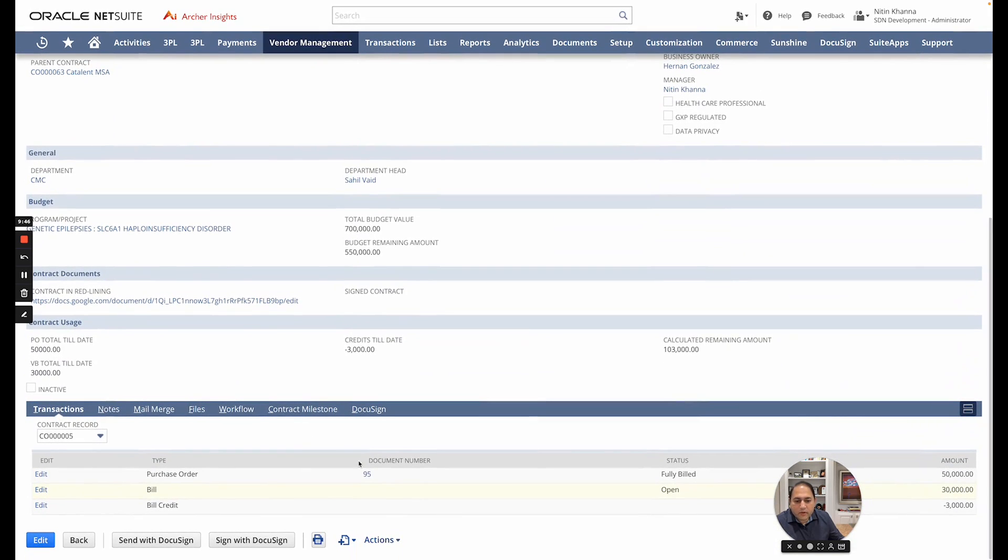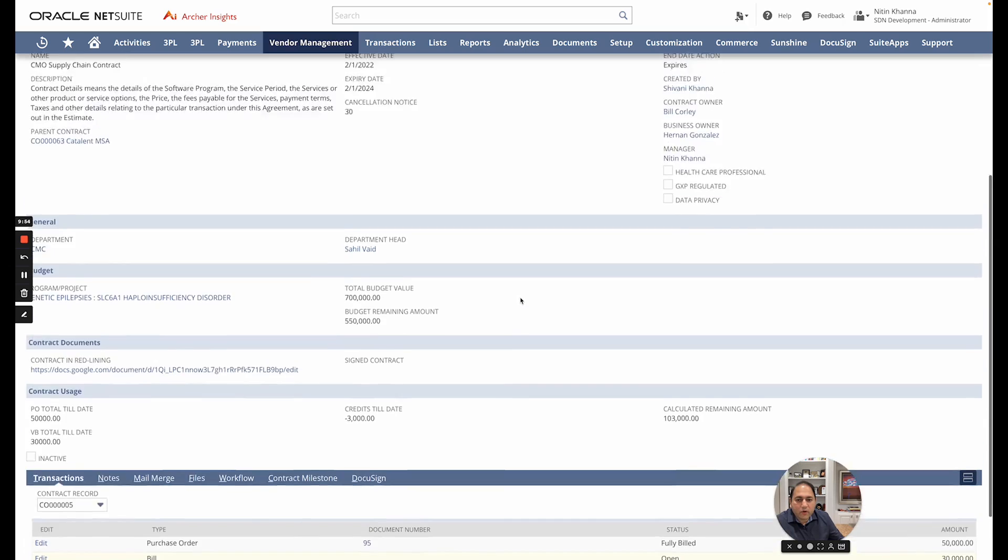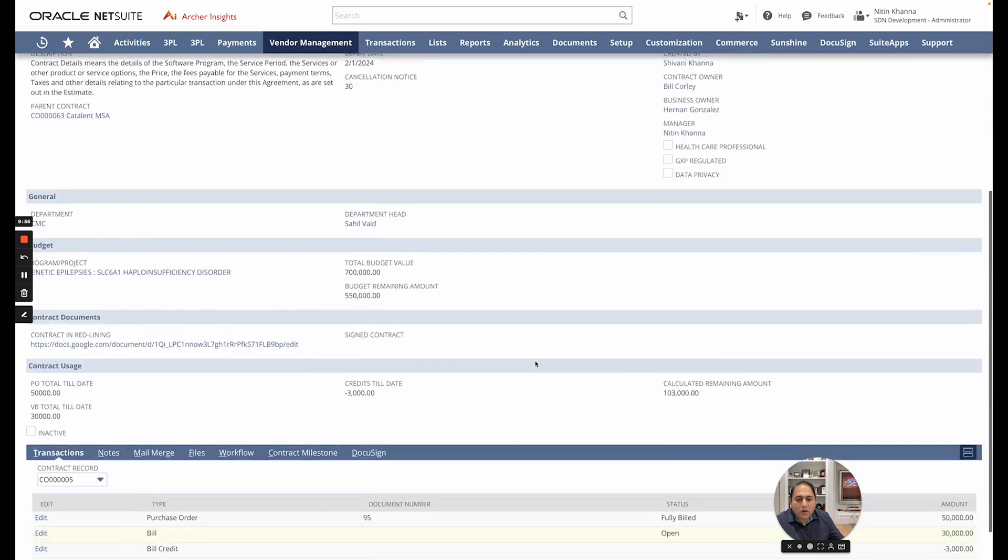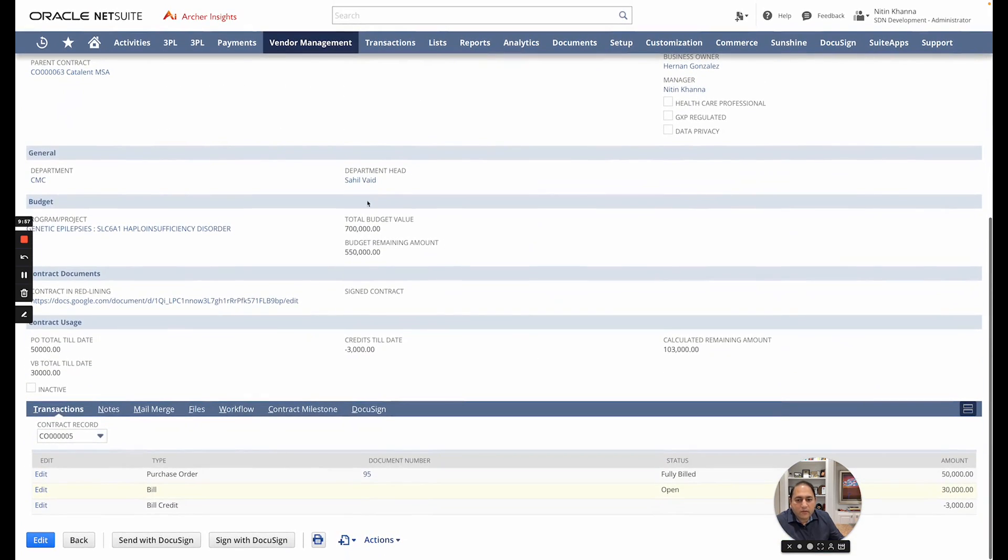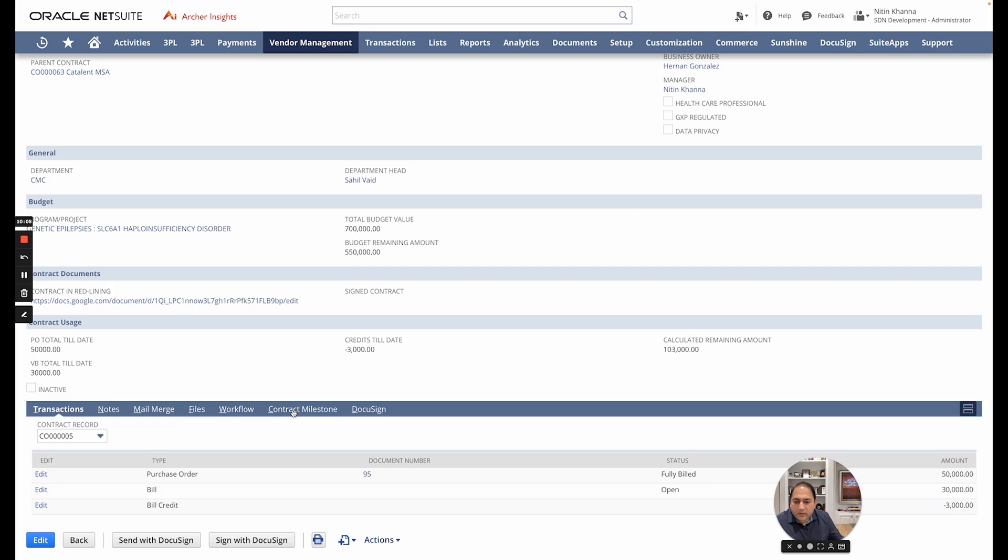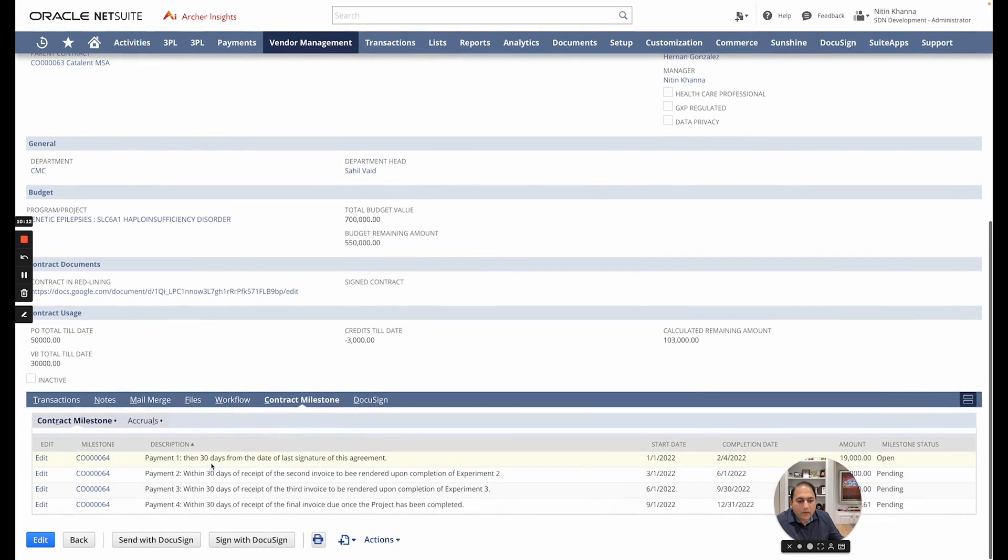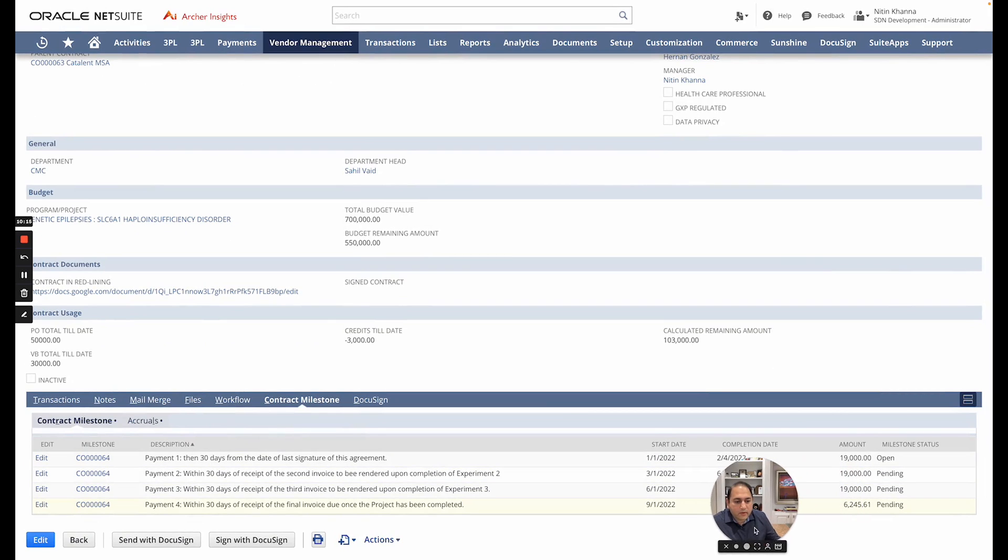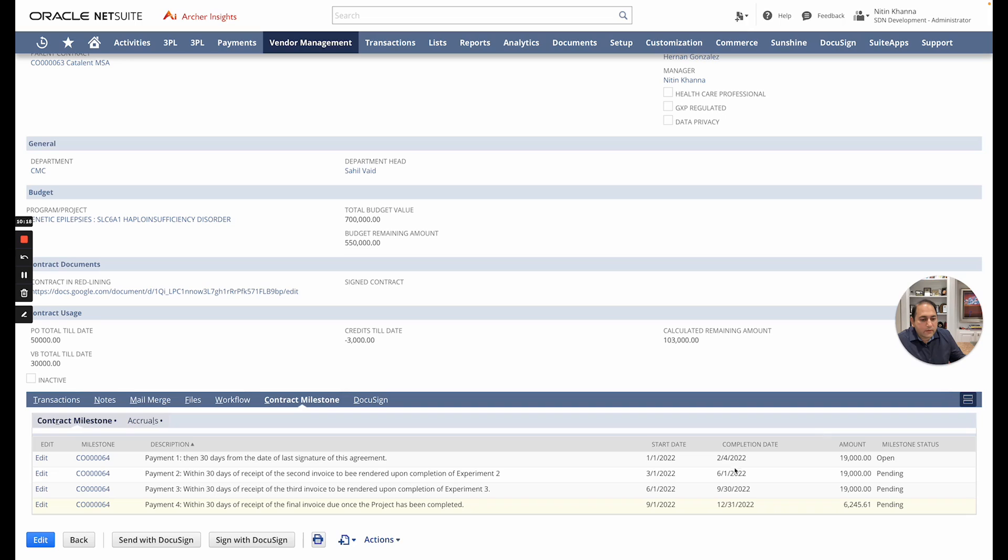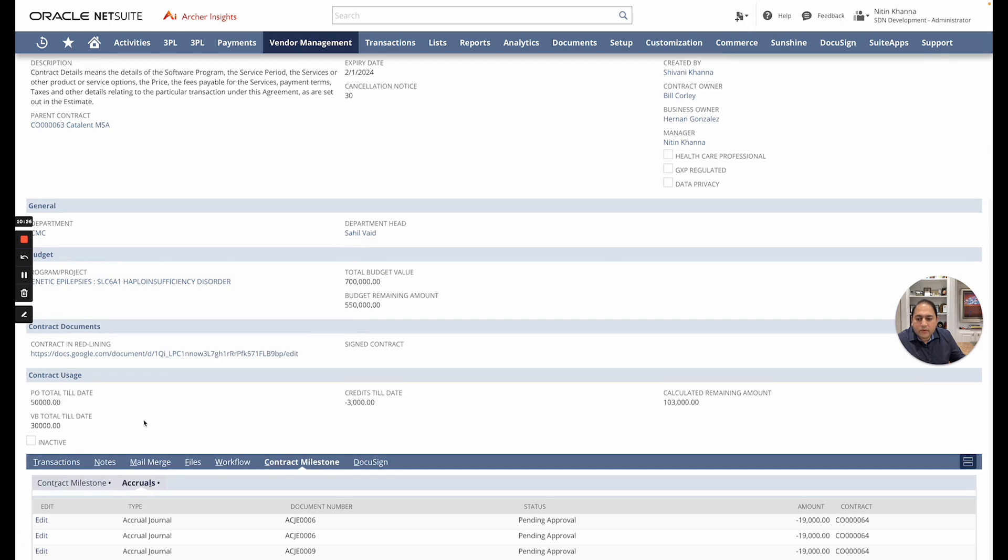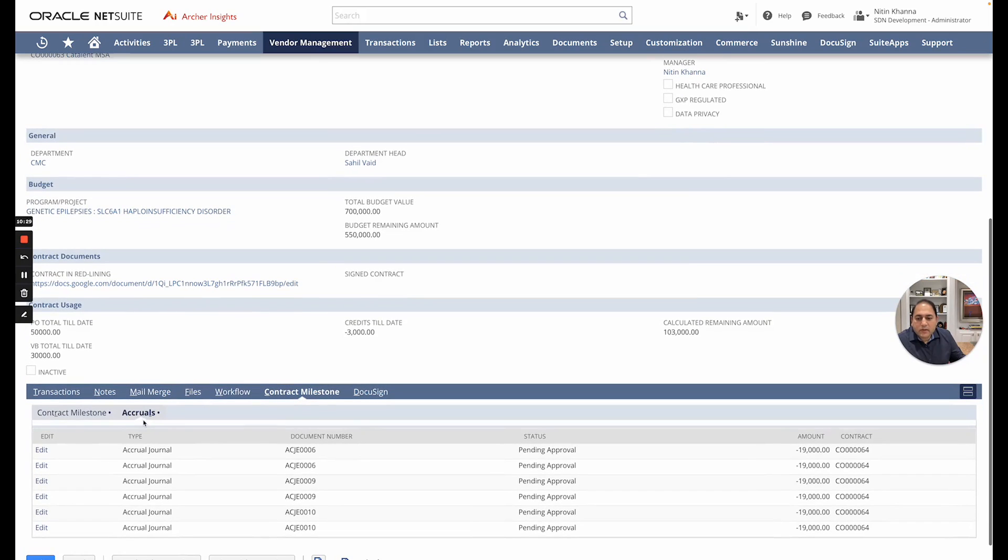Furthermore you can see all those transactions down here. As new transactions happen it will add it to this list and give you a single view of the entire contract along with the various metrics as well as the transactions that you can drill down to right from here and go to this PO and look at the details of it. In addition you have the ability to create contract milestones and assign an amount to those milestones and also assign the completion dates. You can also accrue based on those milestones and as you can see we have some accruals here.